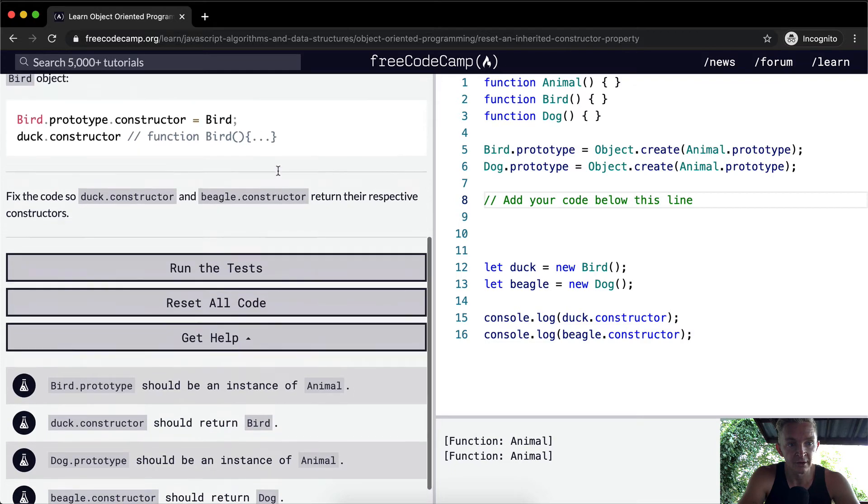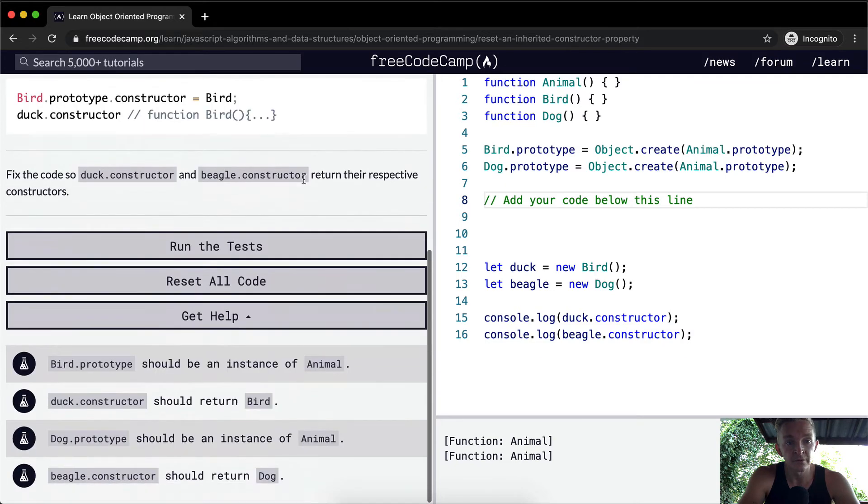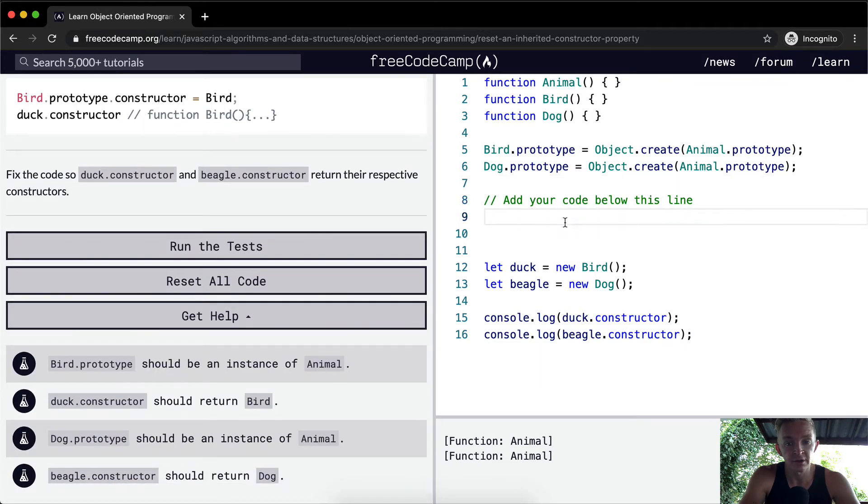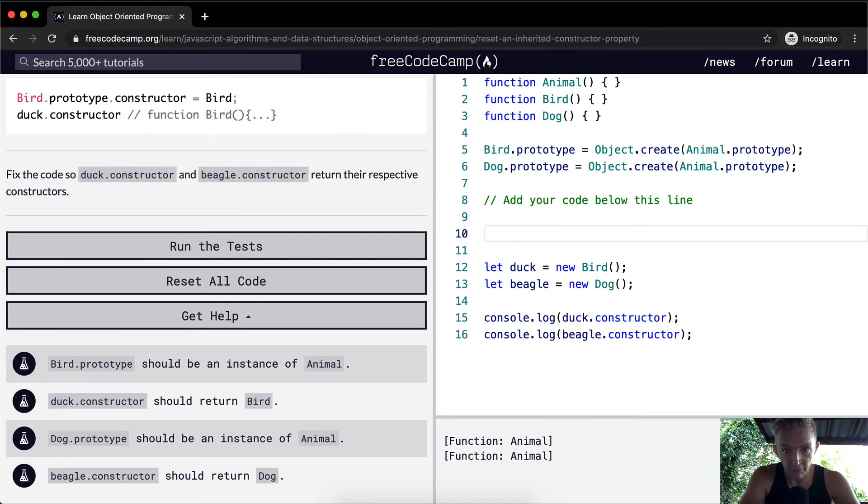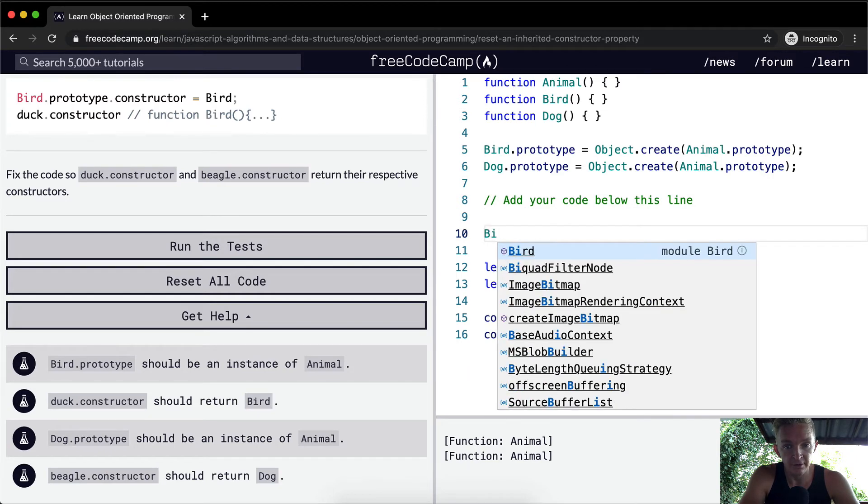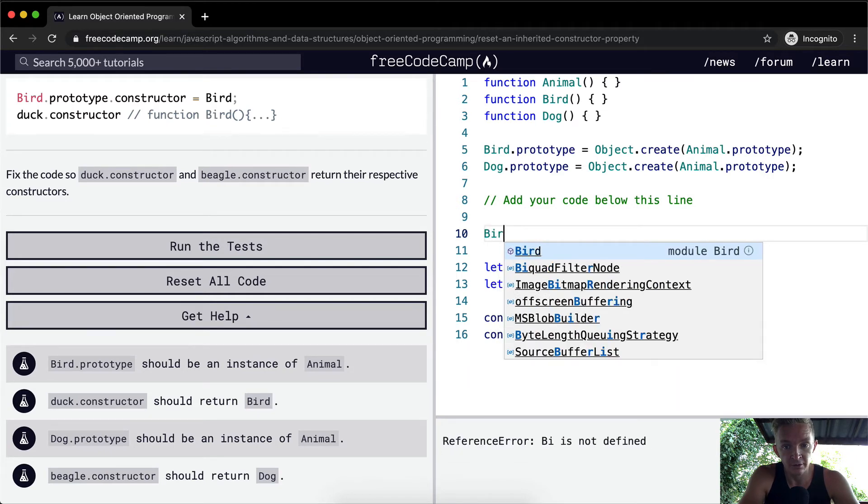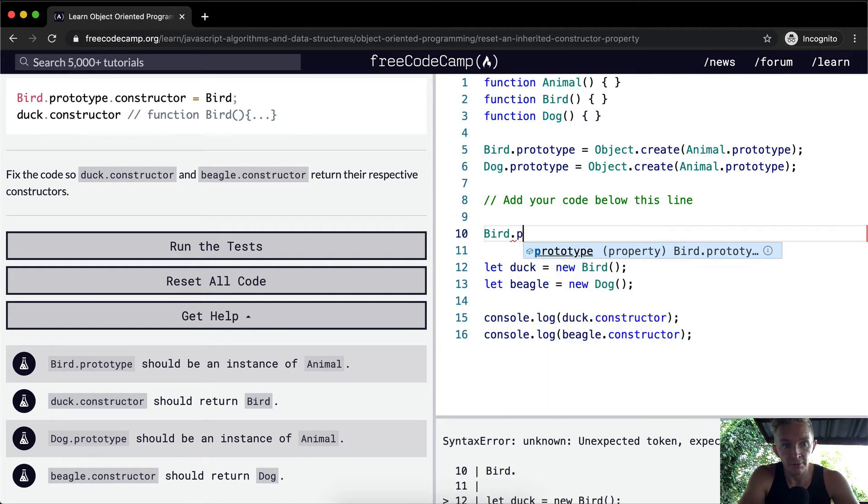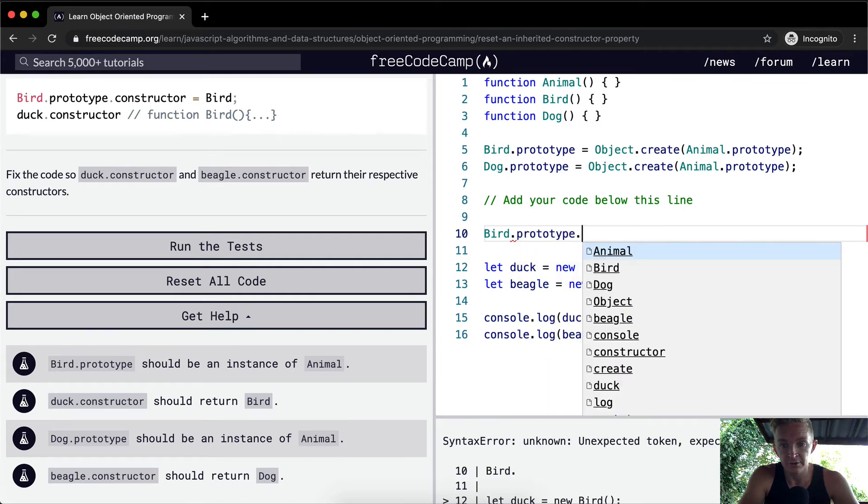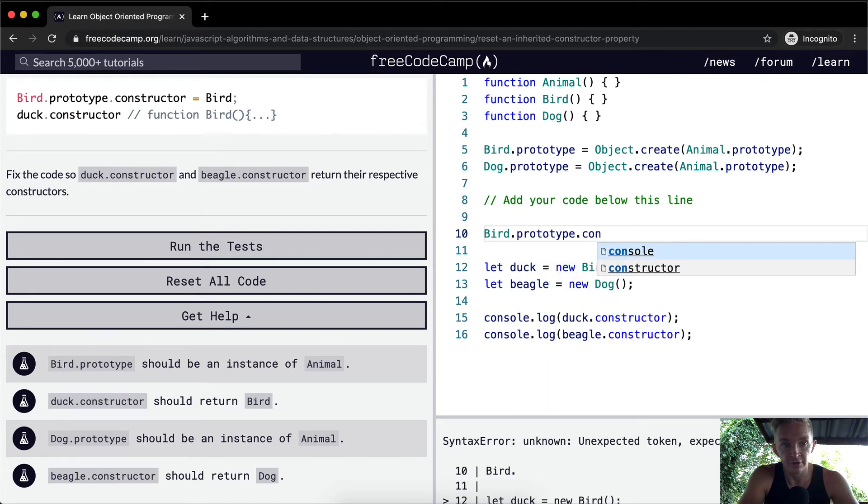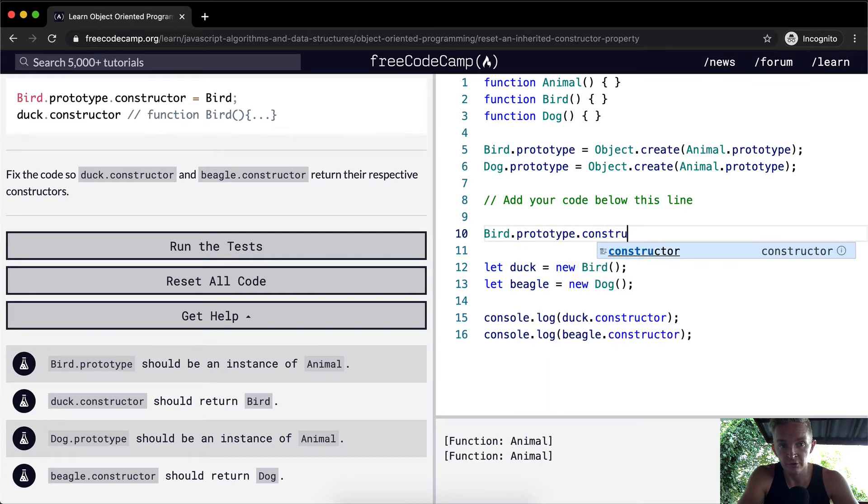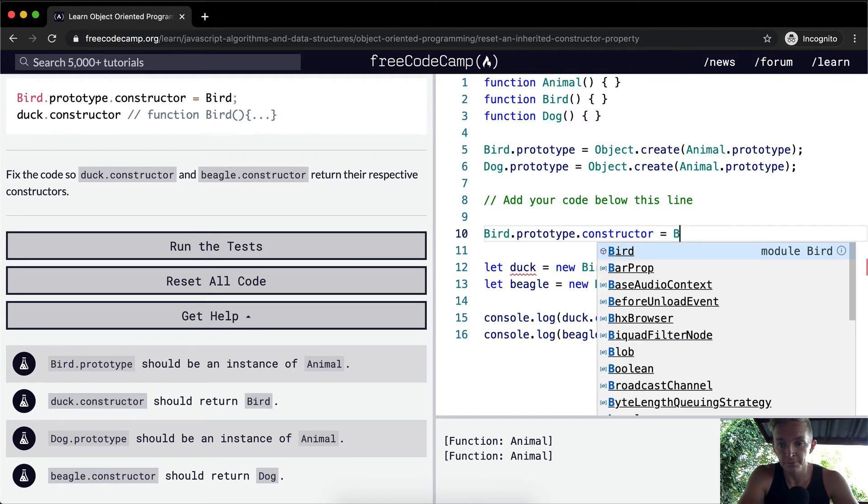And so how do we do that? We just need to set the prototype to the right position. So what we want to say is bird.prototype.constructor is equal to bird.